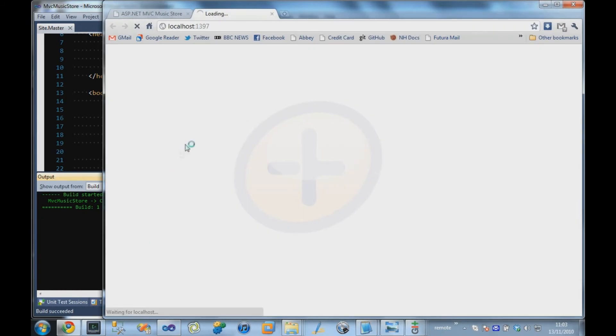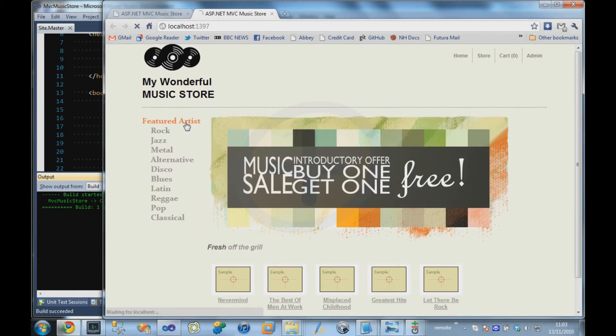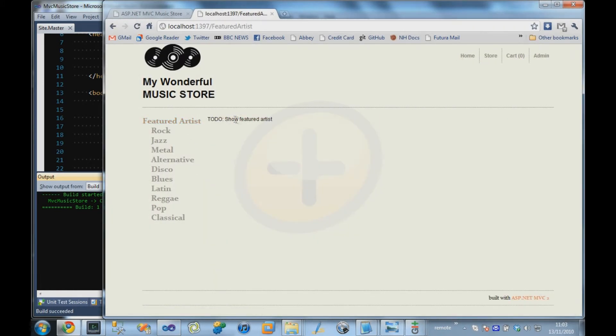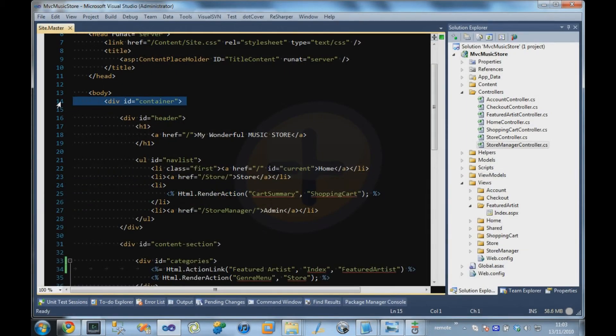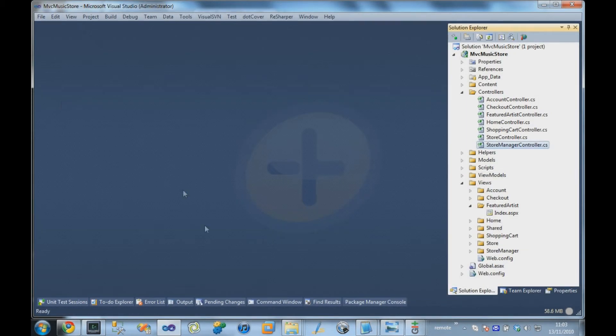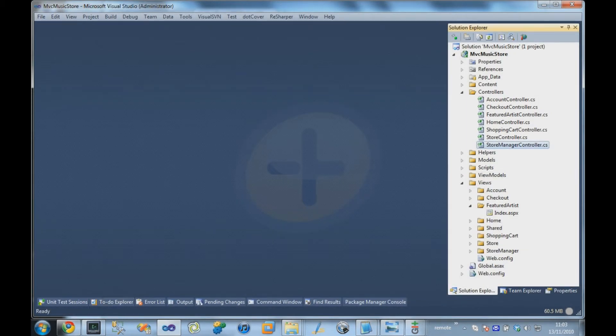So if we now run our application, we should get an extra link in the menu somewhere. And if we click on that at the moment, it just says to-do, show Featured Artist. So this is our initial work on our Featured Artist page.